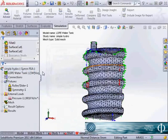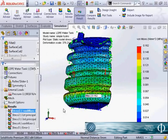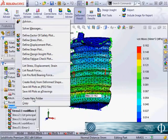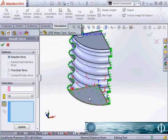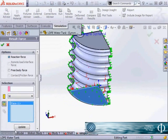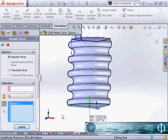So when we're done what we should do is list the resulting force at the bottom to verify that it equals the weight of the water we're expecting to see. So list the result force on this bottom face and we can see that reaction force of 37 newtons.